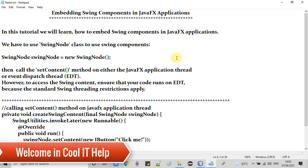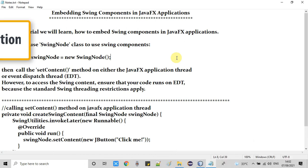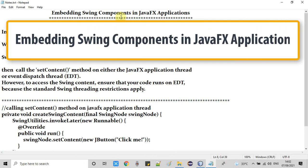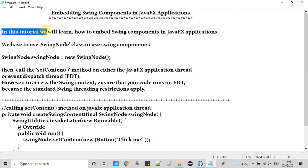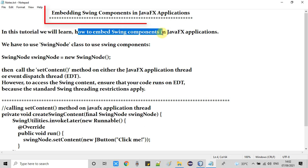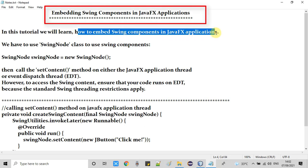Hello everyone, welcome back in this JavaFX tutorial session. In this video, we are going to embed Swing components — Swing controls — in a JavaFX application, and we are going to use an FXML-based application.